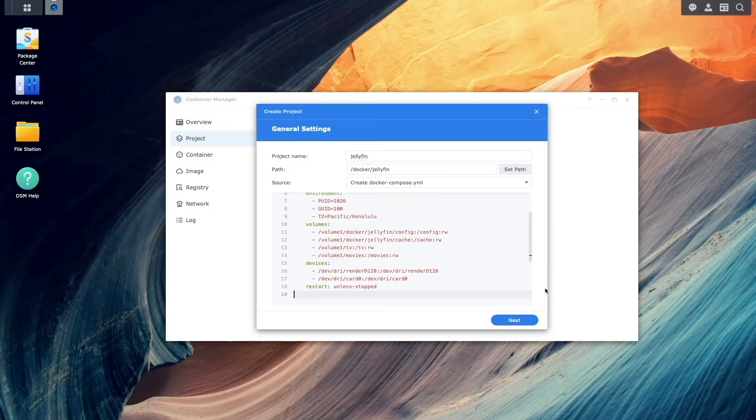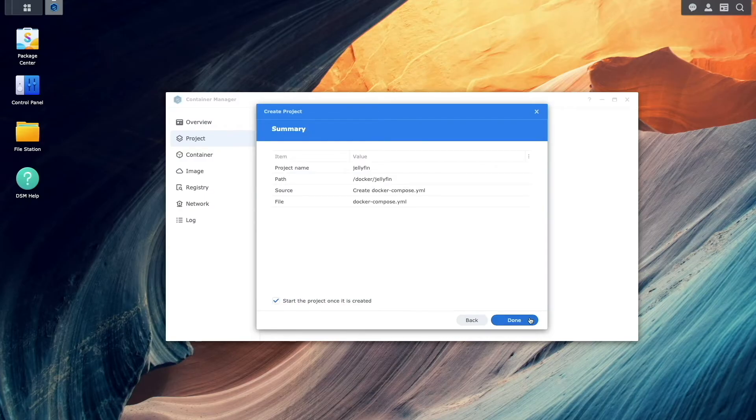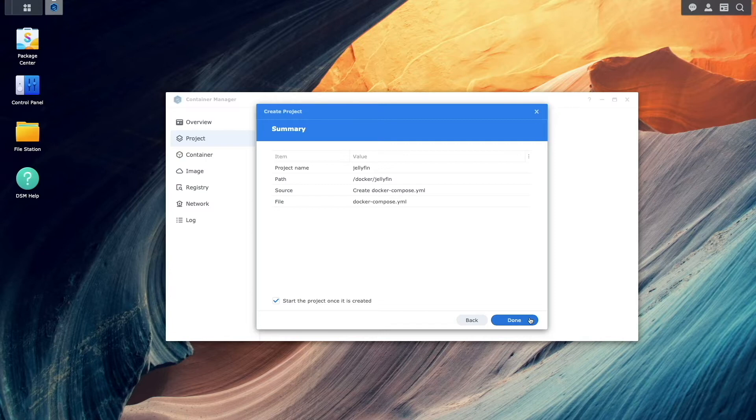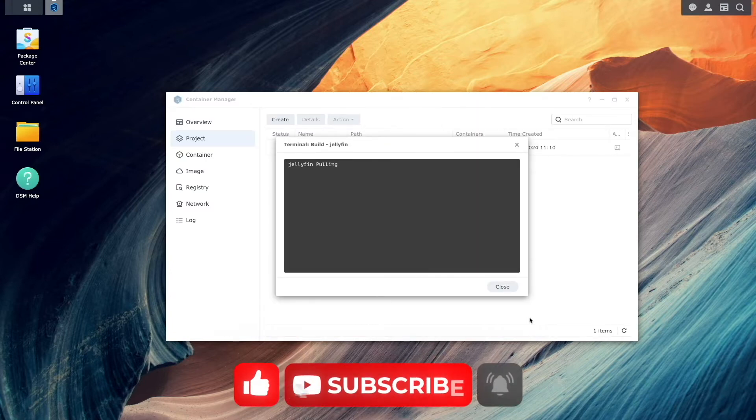Once that is done, continue the setup by clicking Next, then click Next on the Web Portal Settings window, and finally click Done to download the Jellyfin image and start the project.